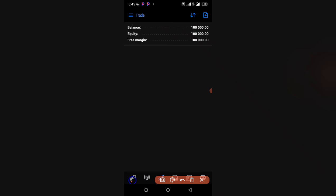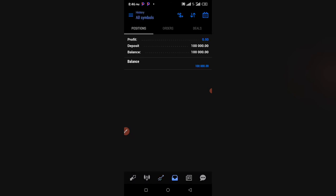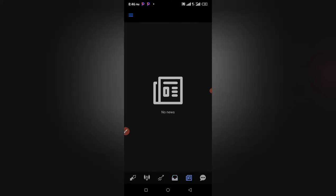If I had taken a buy on GBPUSD, it would reflect here in the trading section, showing whether I'm in profit or loss. This other area shows my History — any trade I've closed from this account, whether in profit, loss, or cancelled, will appear here. You can see the positions I trade, the orders I make, giving you feedback on your trading.